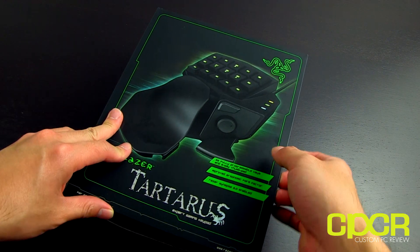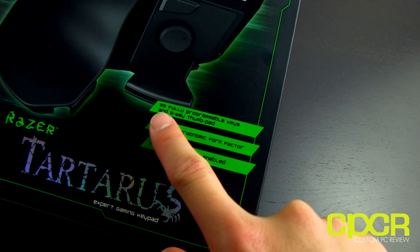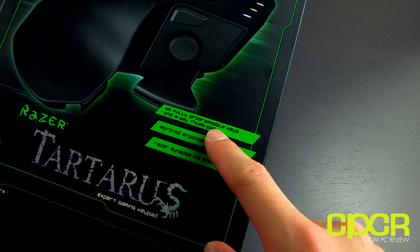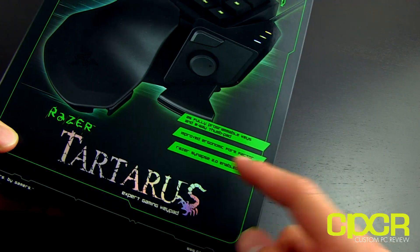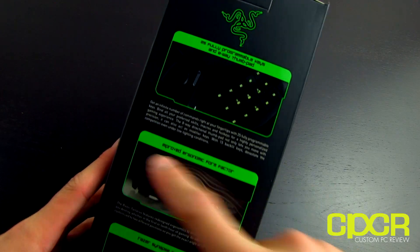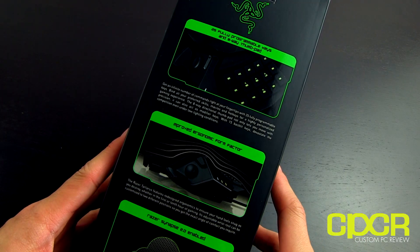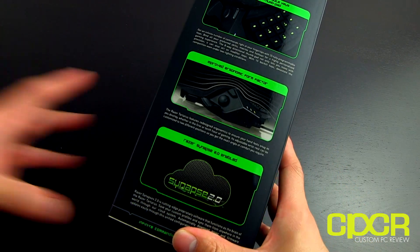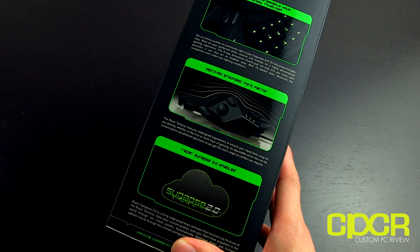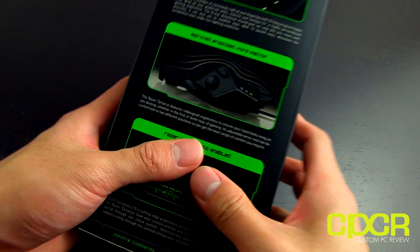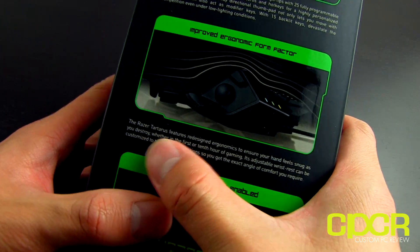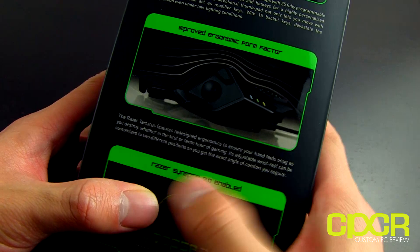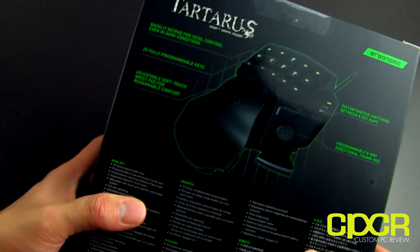But anyways, today we're going to be doing an unboxing of the Tartarus. And you can see right here, you've got 25 fully programmable keys, 8-way thumbpad, improved ergonomic form factor, and Synapse 2.0 enabled. Inside of the box, I've got a couple of features there, infinite number of commands. It's going to work with the Synapse software. So what you do is you pretty much just program it through the software, and obviously you get unlimited number of macros. You also get the improved ergonomics.